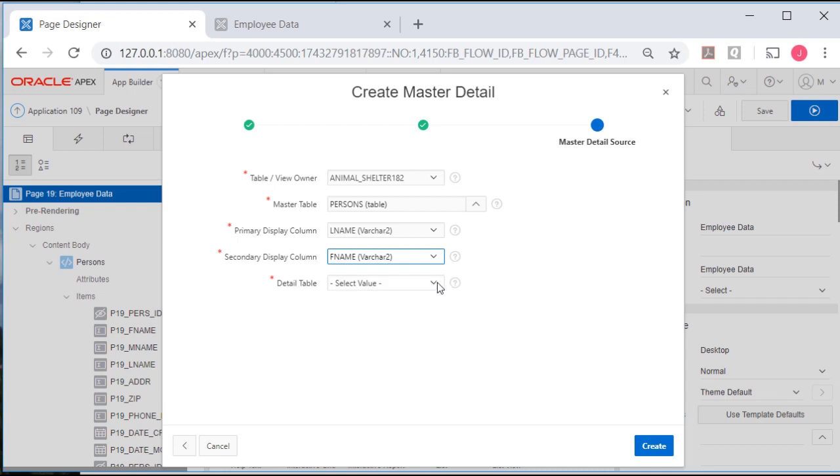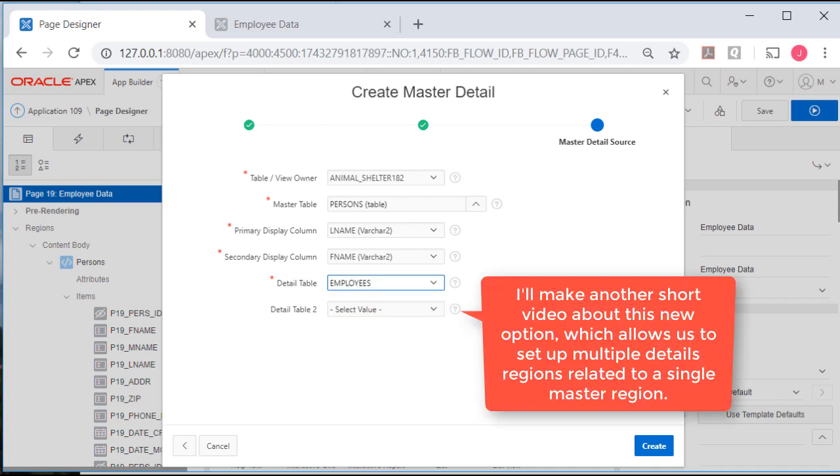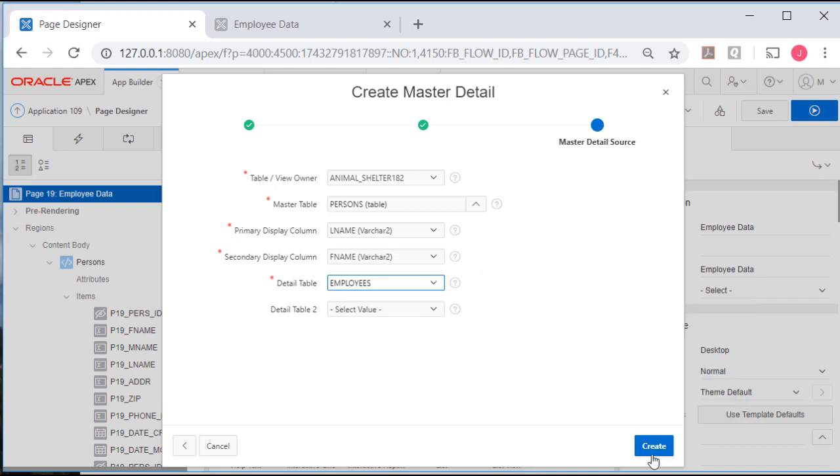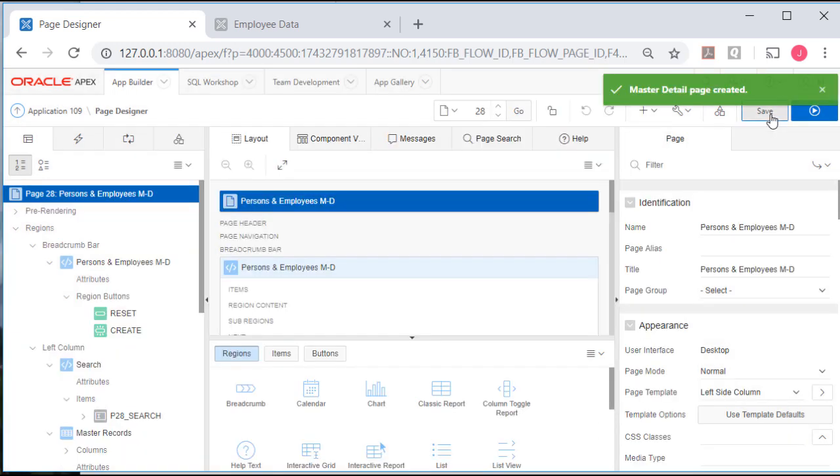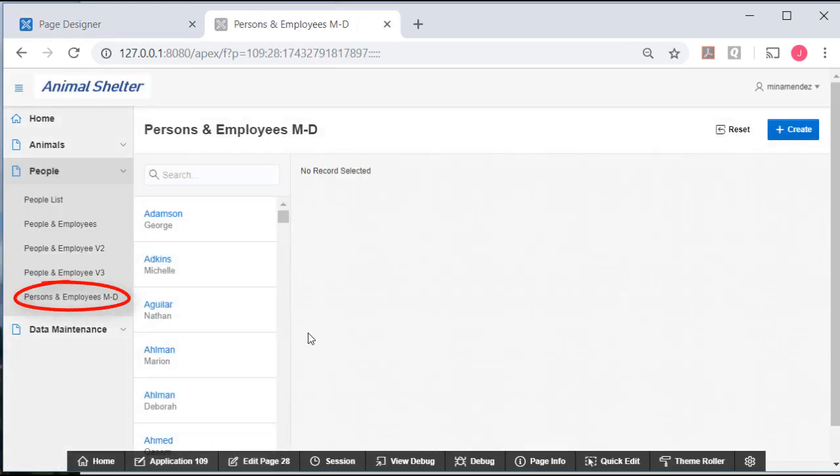The detail table is employees. Notice we could add another section for a detail, and I'll do that in a separate video for 18.2. We'll do a create, save that, and run that. And this is what we get.